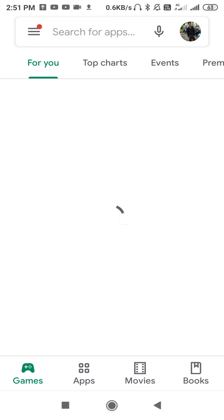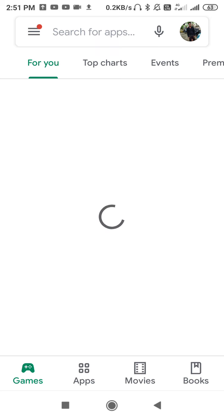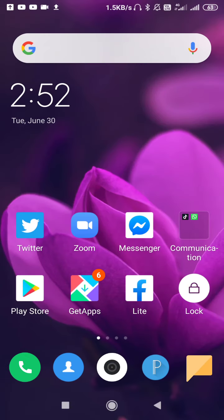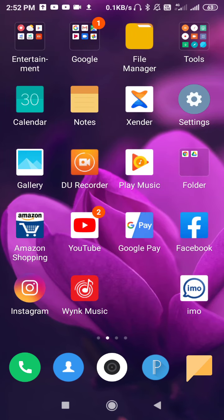After updating the Play Store, go to Search and try to search for Zoom. If your problem is fixed and you are now able to find the application, your problem is solved. If you still have the same problem and it doesn't get fixed, move on to the next solution.